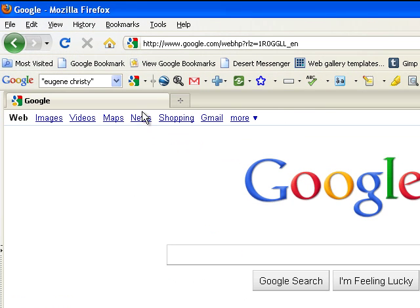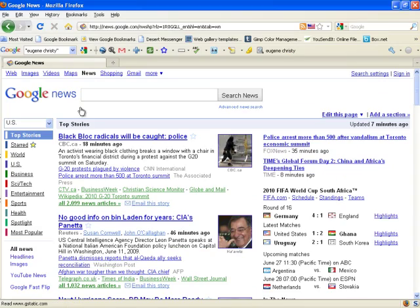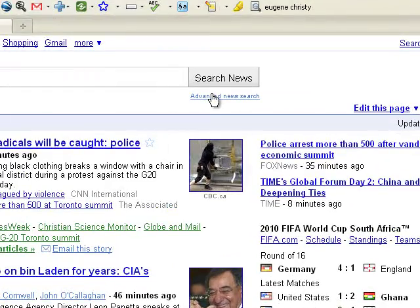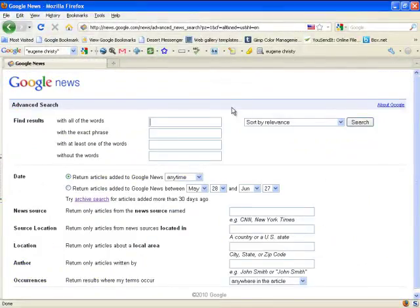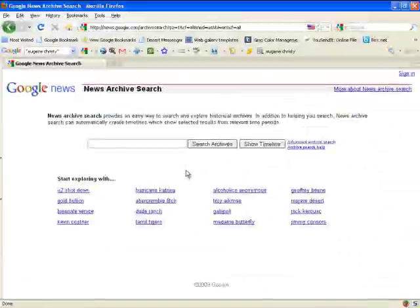Let's go to Google News. What we're going to want to do is search the archive. So we come over here to Advanced News Search, and we're going to come down here to Archive Search. And we can enter the person's name here.